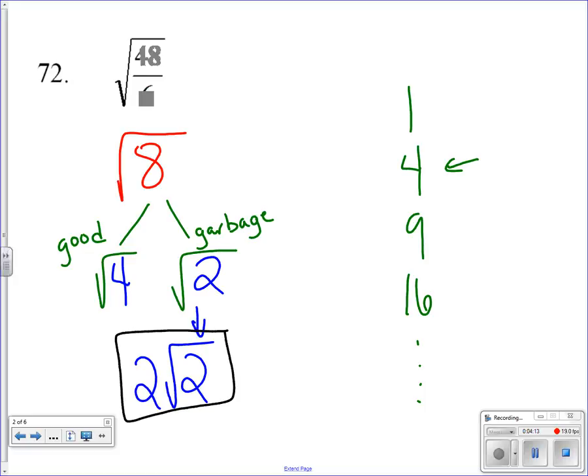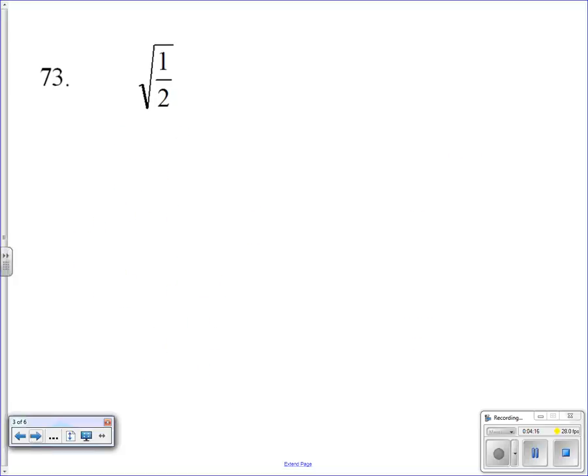So our final answer for problem 72 comes out to be 2√2.